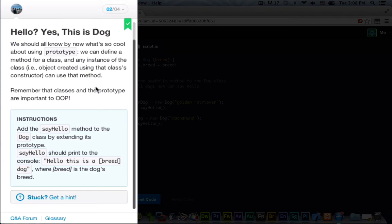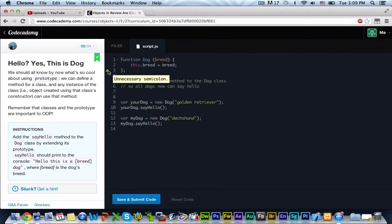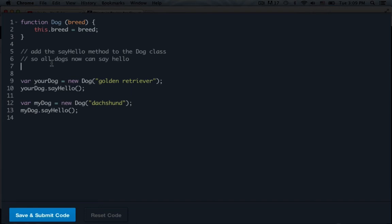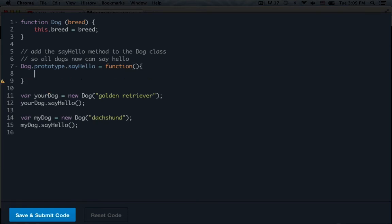SayHello should print to the console hello, this is a, and then whatever breed of dog, where the breed is the dog's breed. So right now we have an unnecessary semicolon up here. So we just go ahead and get rid of that. I'm not sure why that's there. Now, all we have to do is come over to this little line 7 right here. And we just got to say dog.prototype.sayHello equals function. Now, we are creating our new function. Let's add a semicolon here.